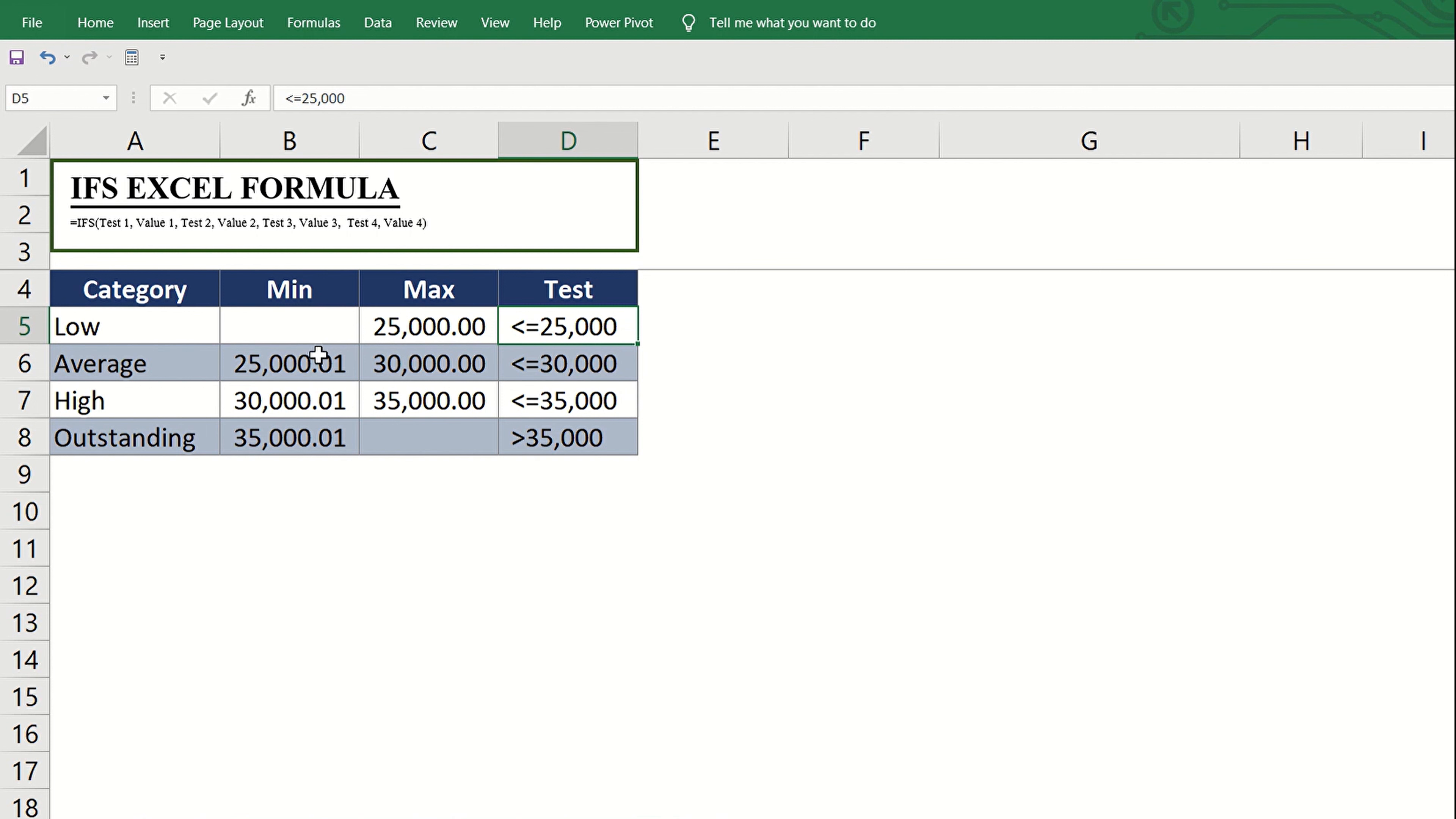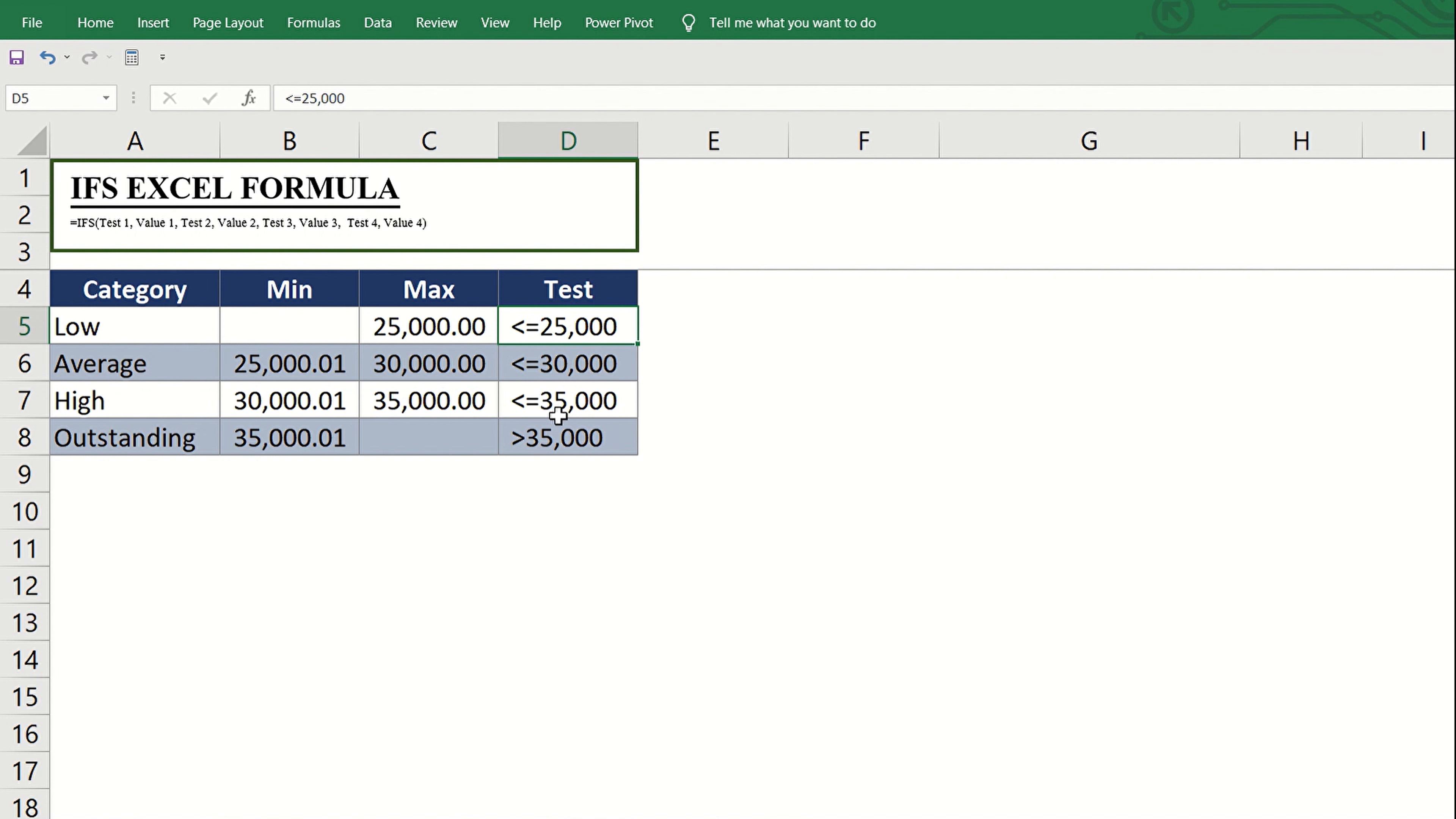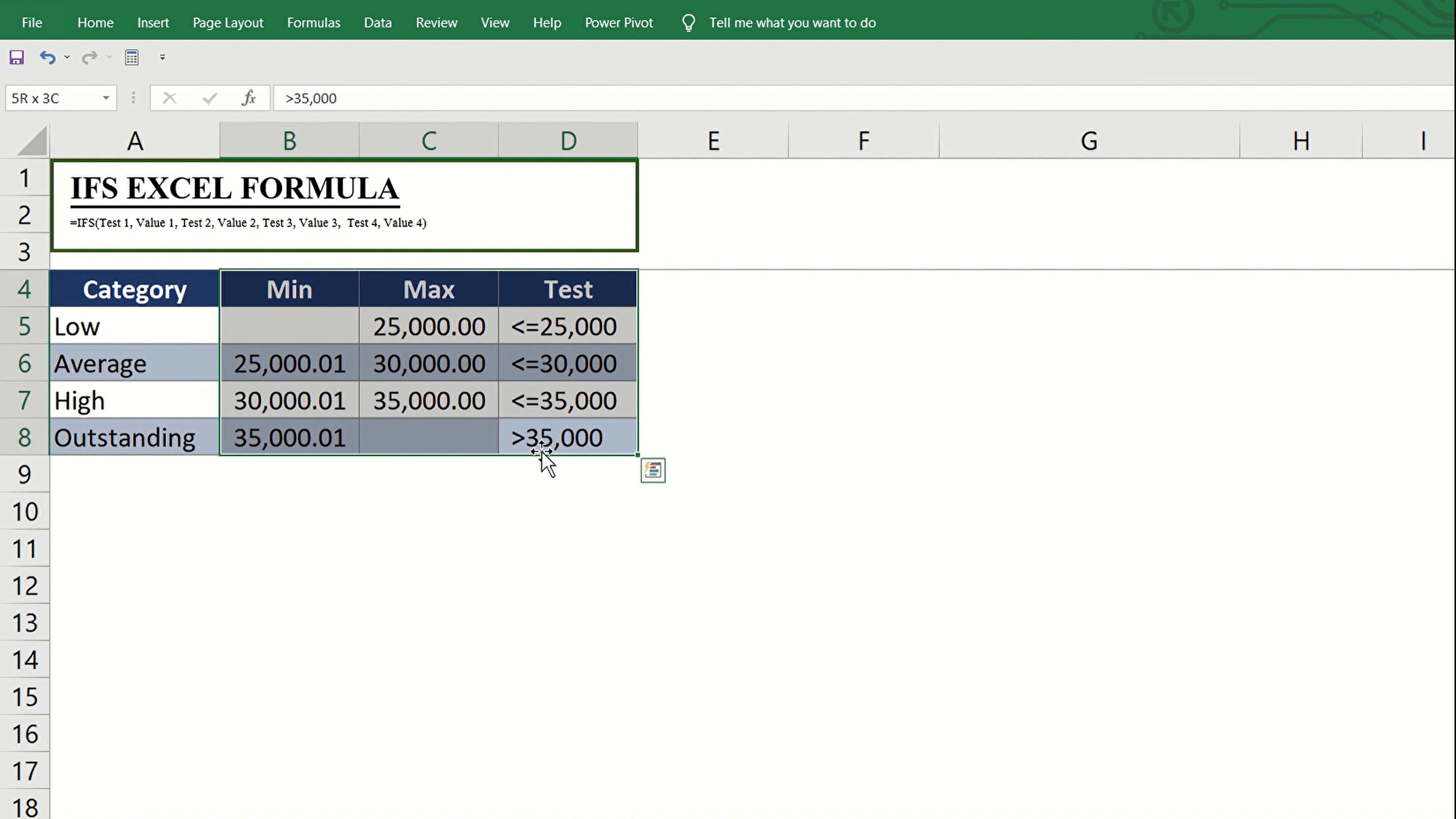If it's more than 25,000 but less than or equal to 30,000, we classify that as average. If the amount is greater than 30,000 but less than or equal to 35,000, that should be considered high. And any amount above 35,000 has to be classified as outstanding.